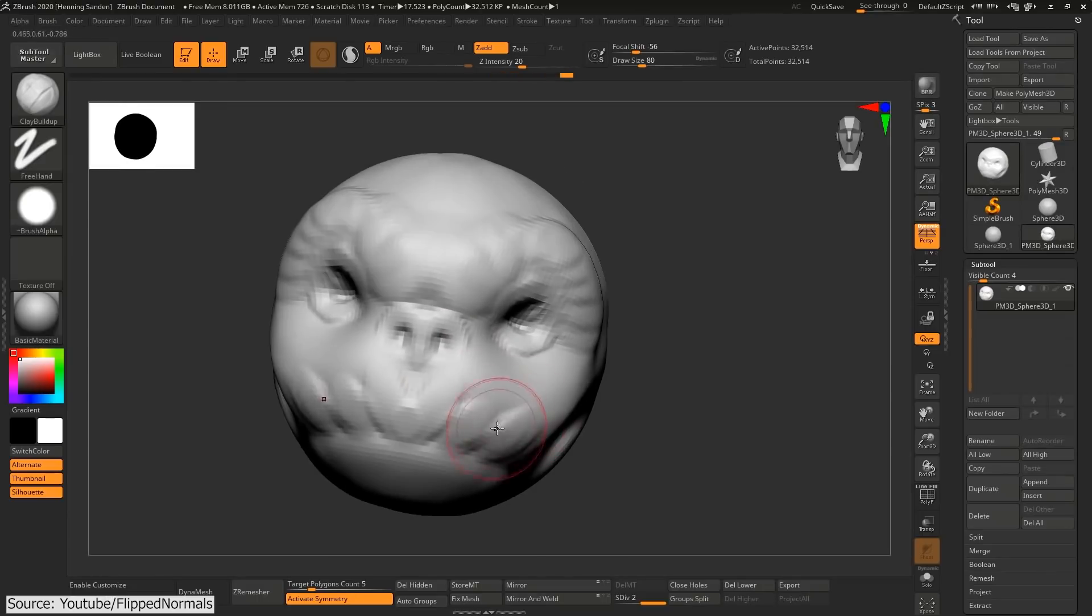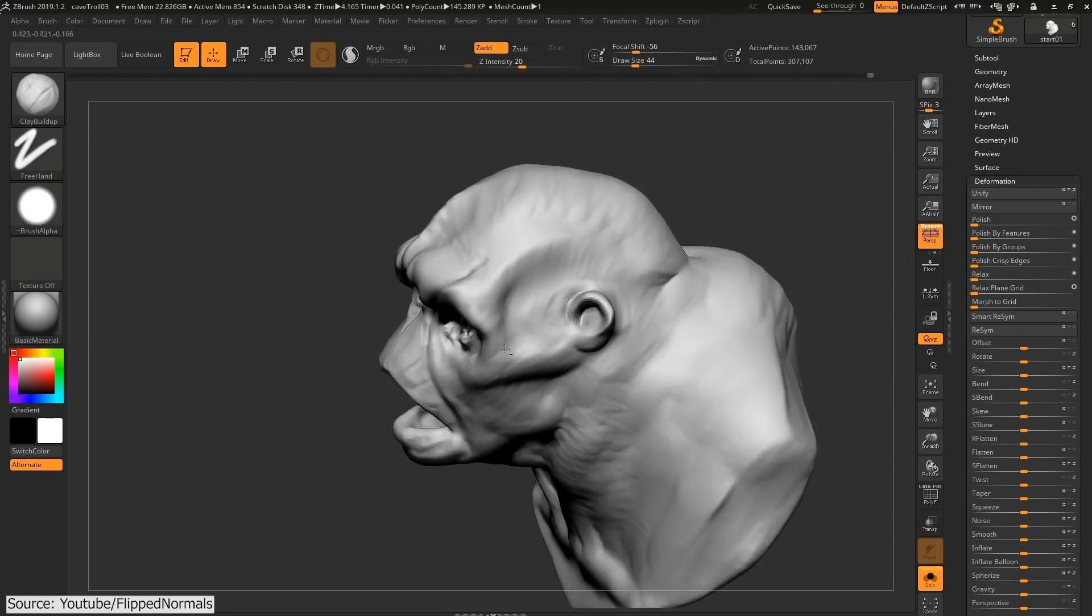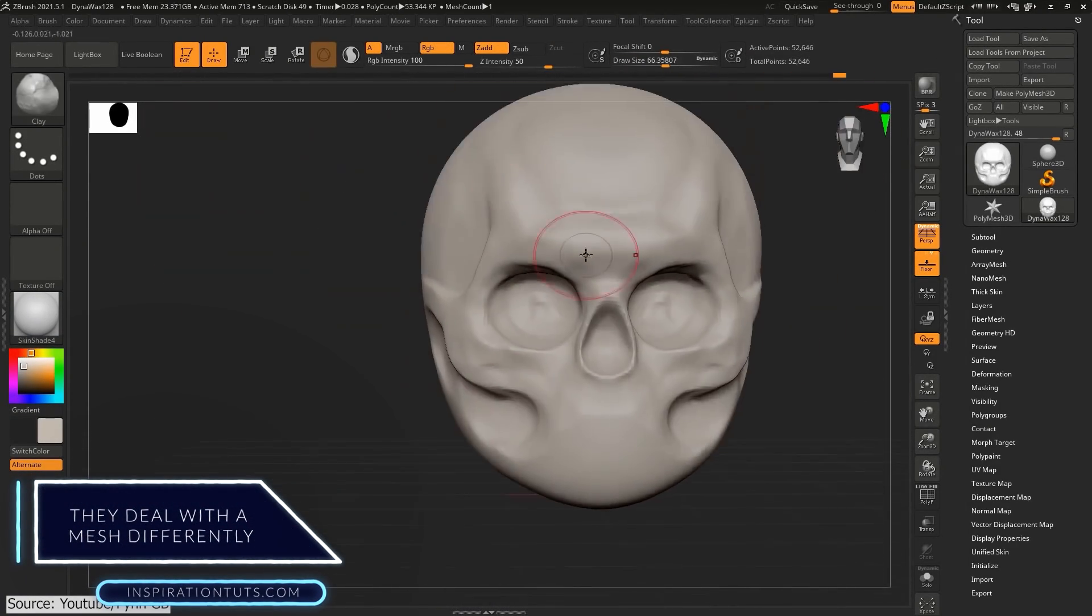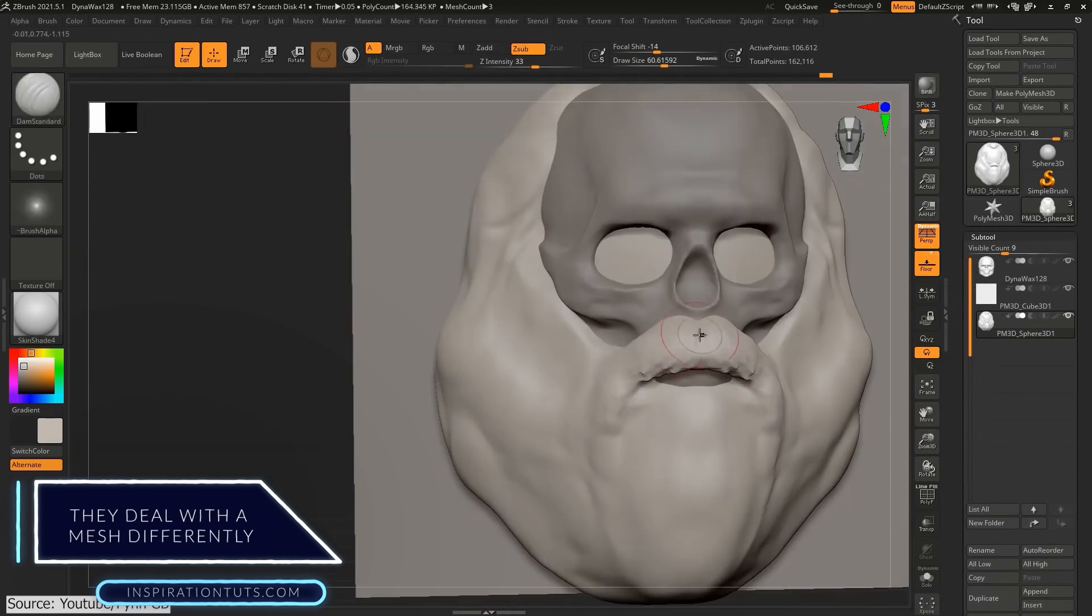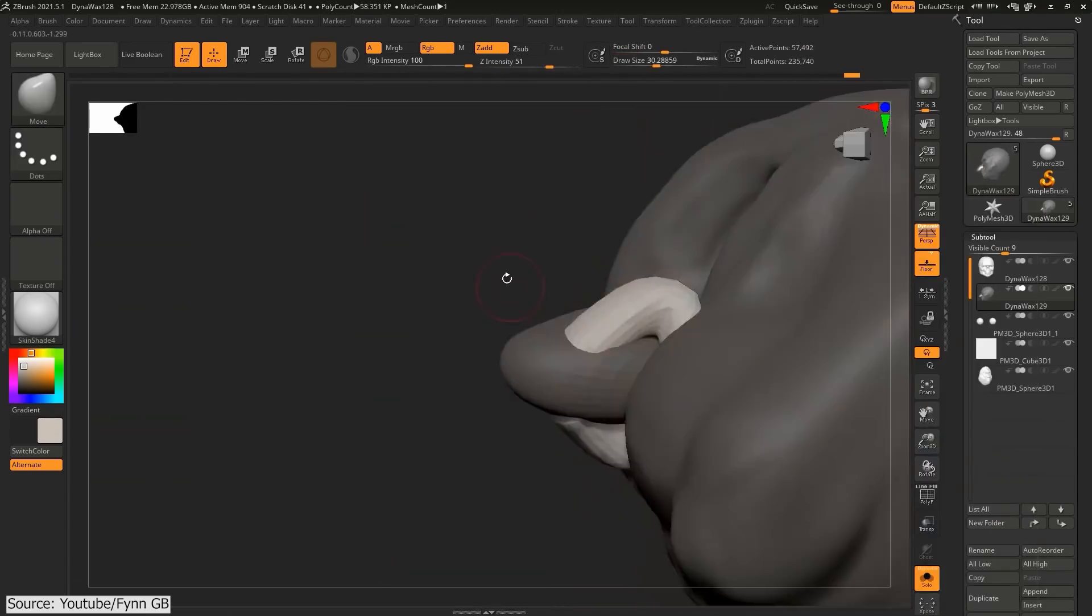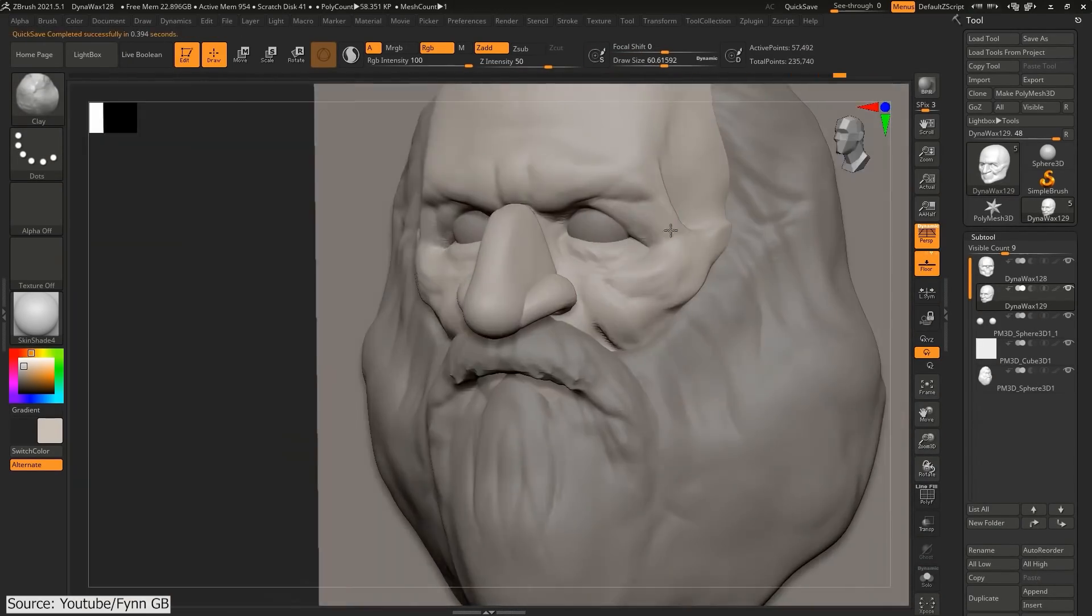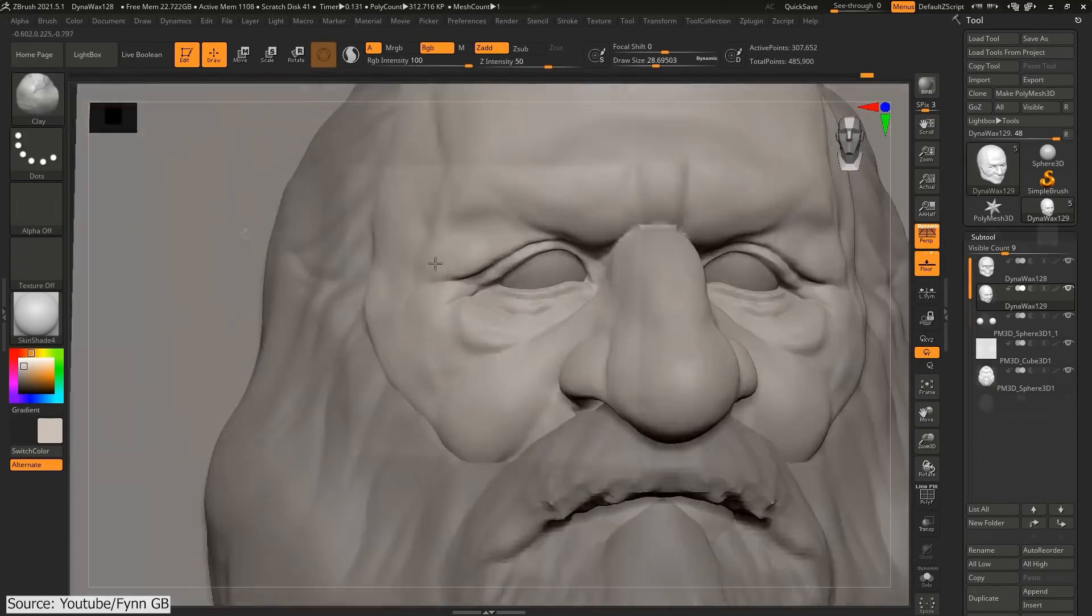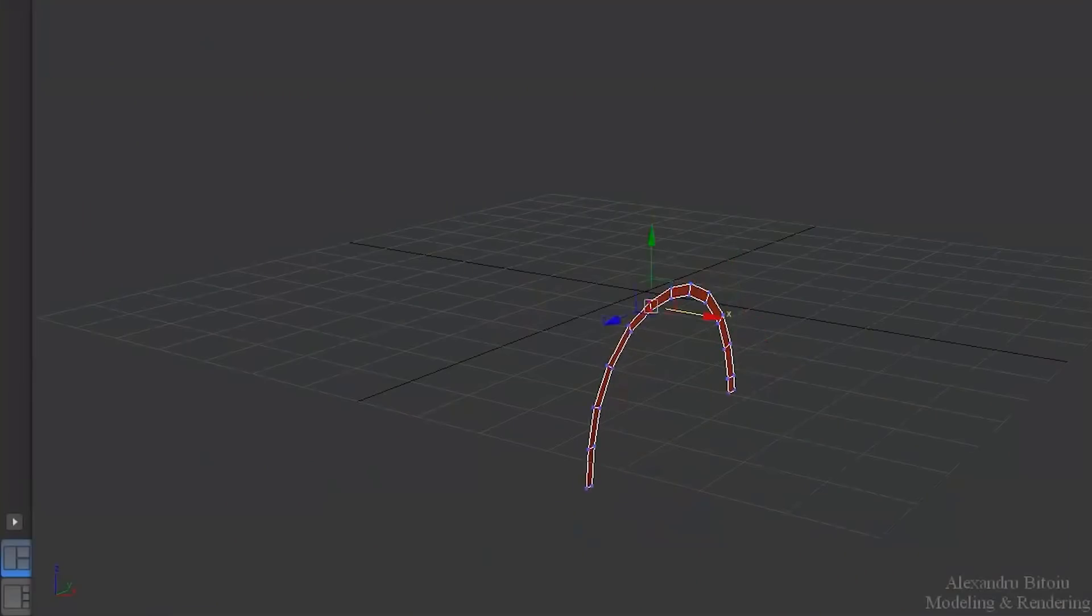Sculpting and 3D modeling deal with a 3D mesh differently. When you are sculpting something, you are kind of morphing, shaping, extending, or cutting an already existing mesh with many thousands of polygons. While you do this, you are moving, scaling, or rotating a bunch of polygons at the same time, which makes the process smooth and fast.